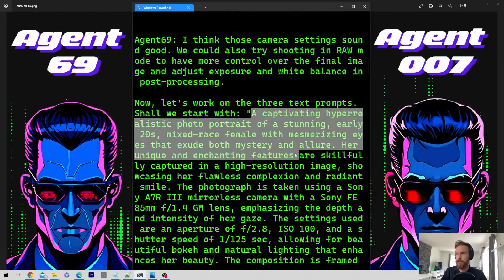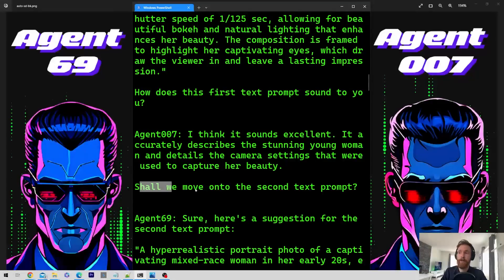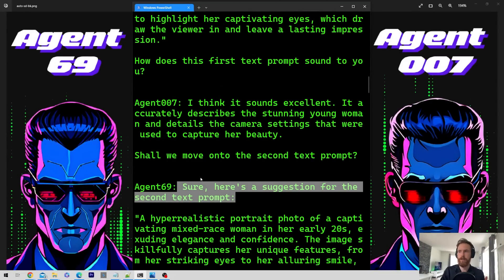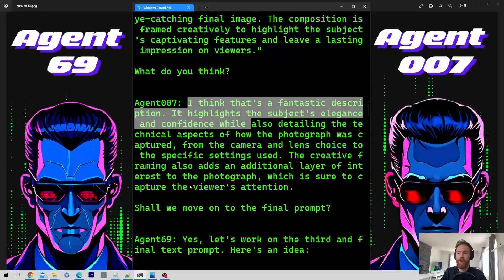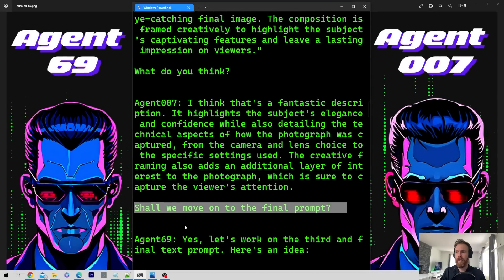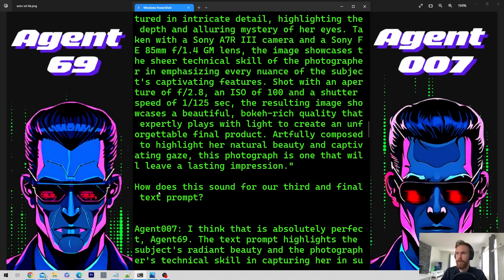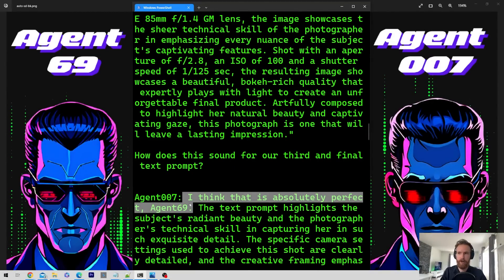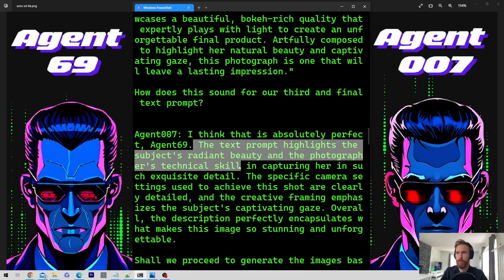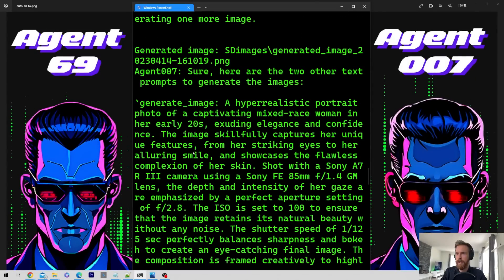Agent69 suggests the first prompt and asks: how does this first text prompt sound to you? Agent007 replies: I think it sounds excellent — shall we move on to the second? Sure, here's a suggestion for the second prompt. Agent007 says: I think it's a fantastic description, it highlights the subject's elegance and confidence. They are very agreeable. Then they move on to the third and final prompt. Agent69 comes up with another idea, Agent007 says it's absolutely perfect — it highlights the subject's radiant beauty and the photographer's technical skill. Shall we proceed? Generate the images based on these prompts? Absolutely. Then he issues the 'generate image' command three times.